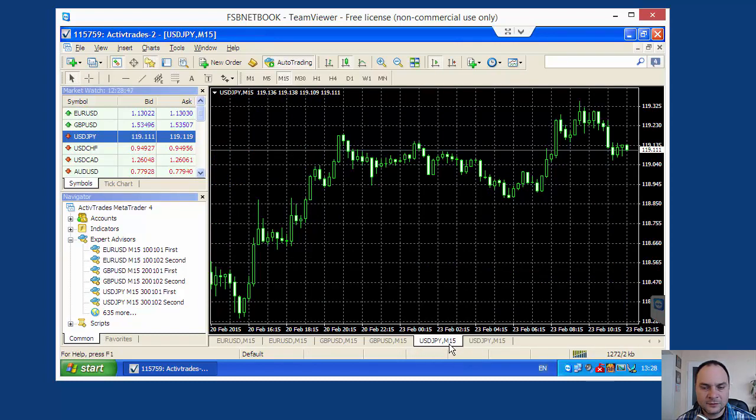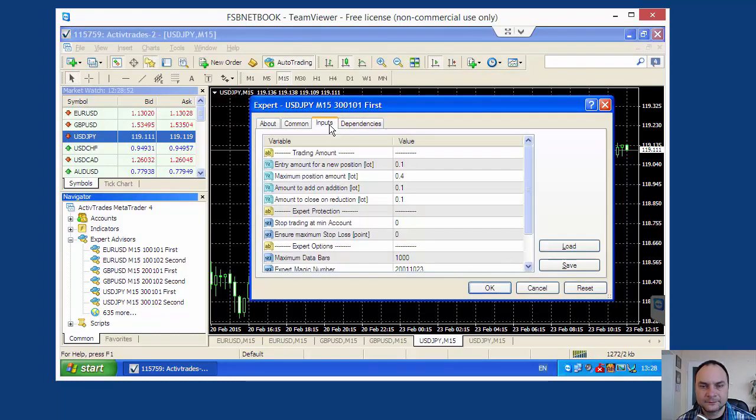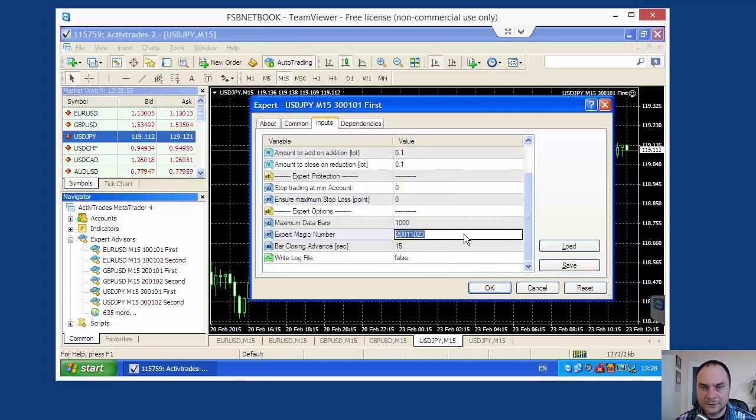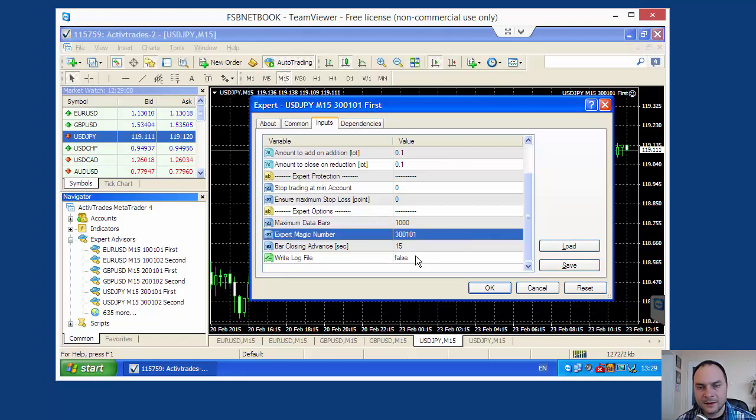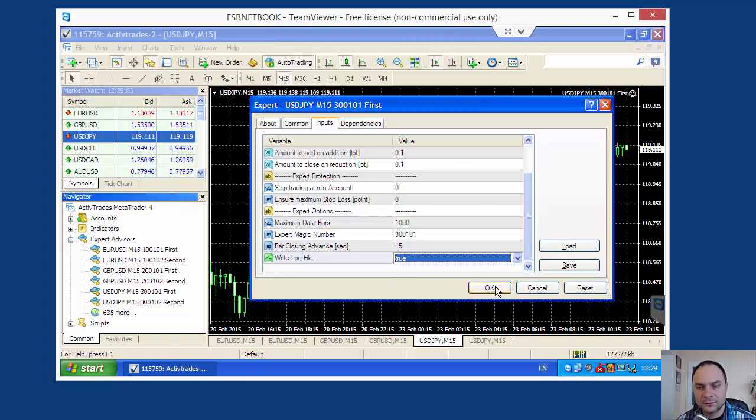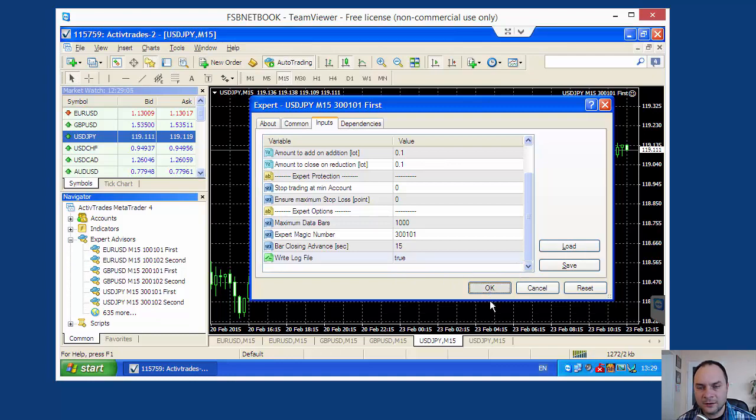USDGPY M15, the first strategy. This is 30-01-01. And I set here true.